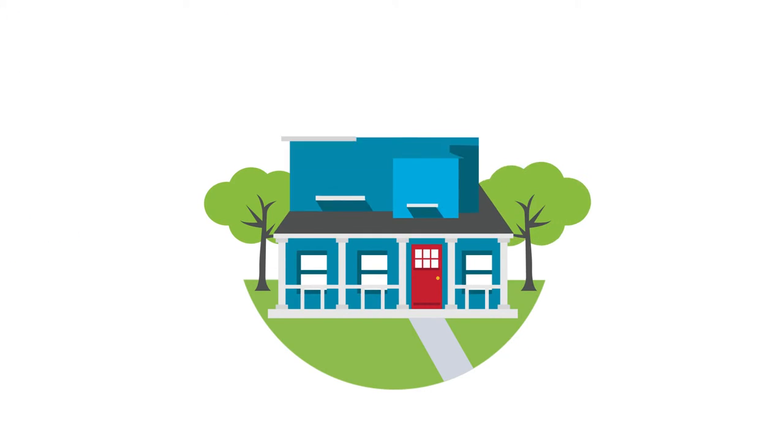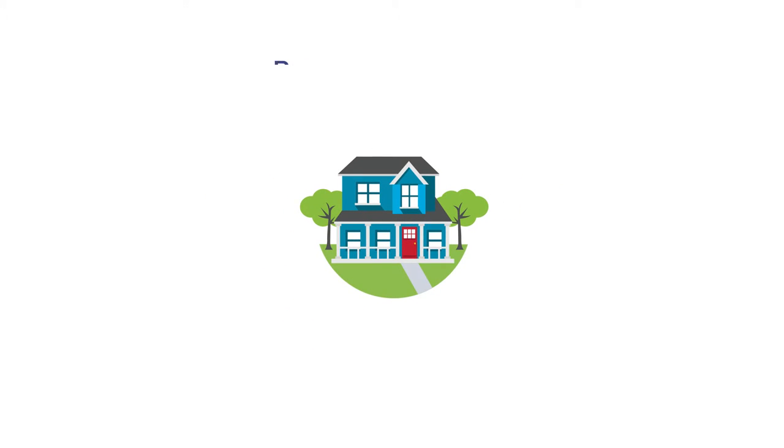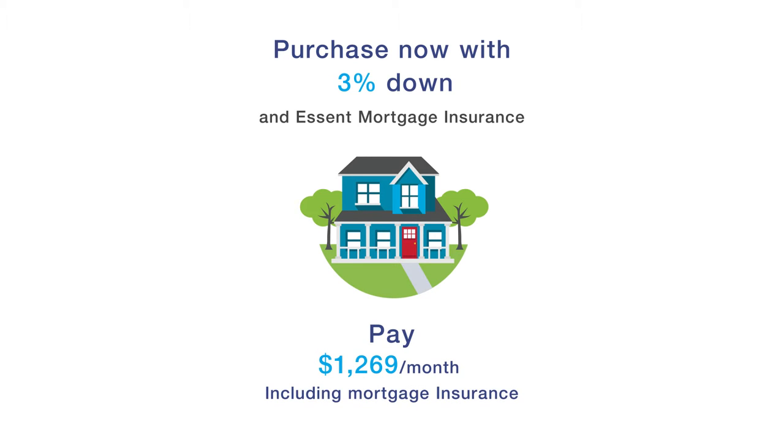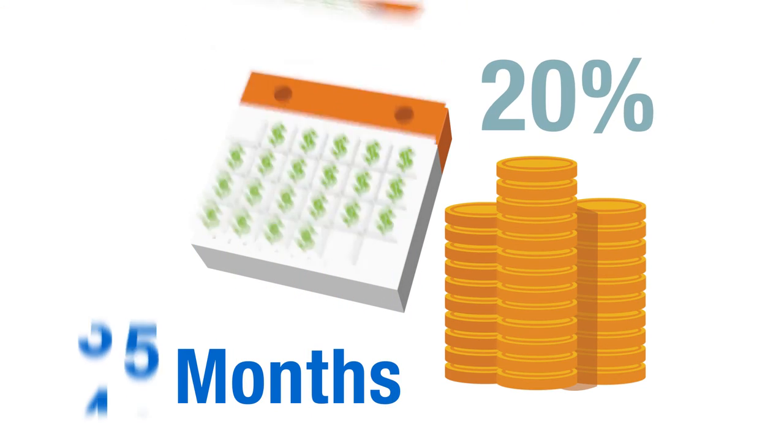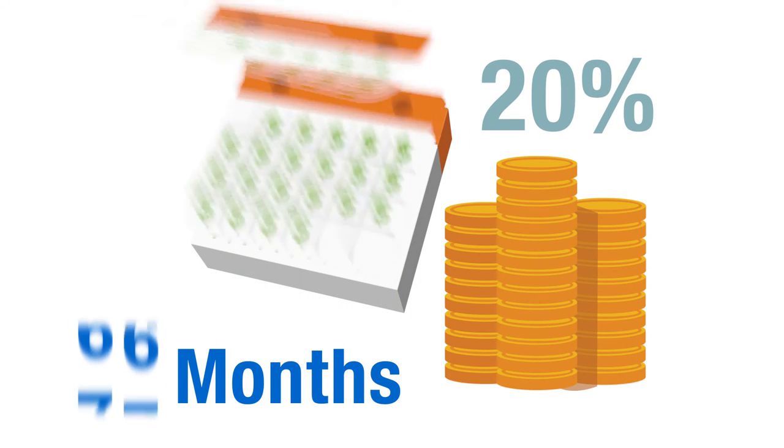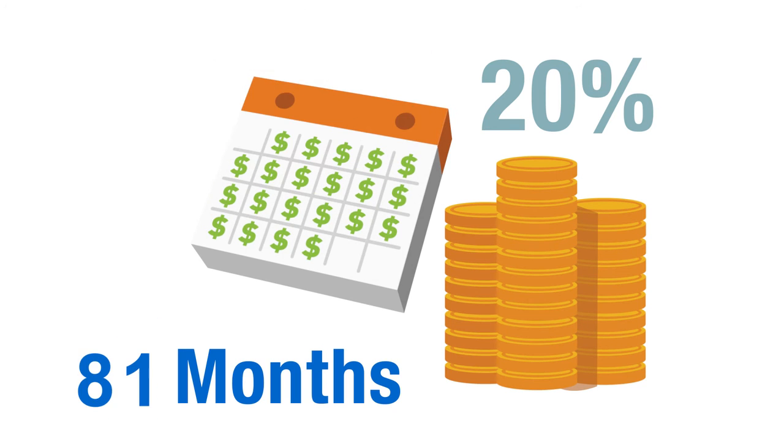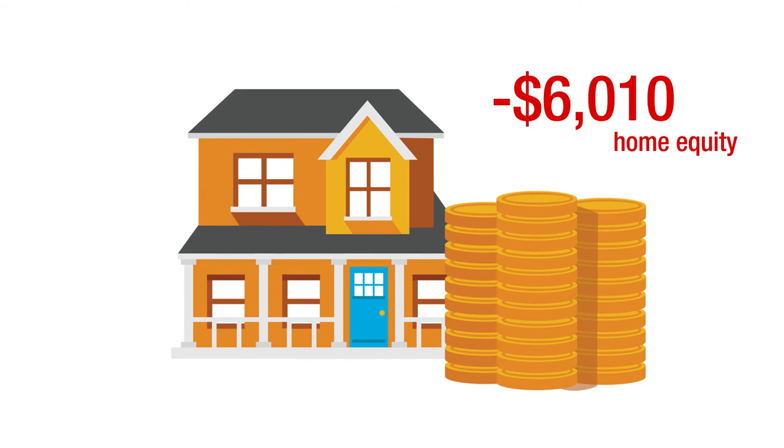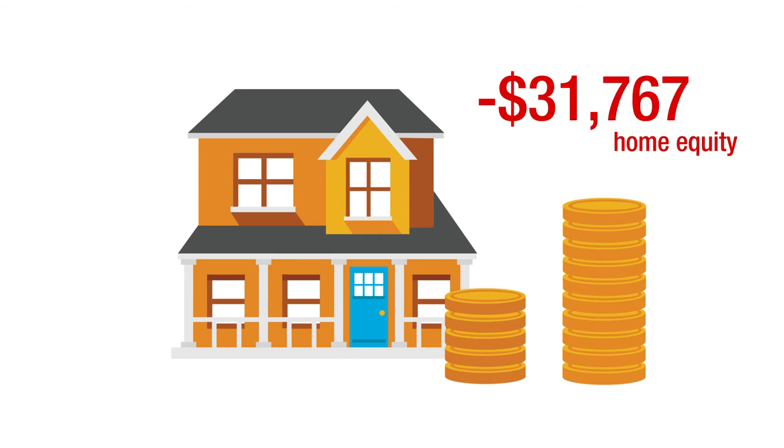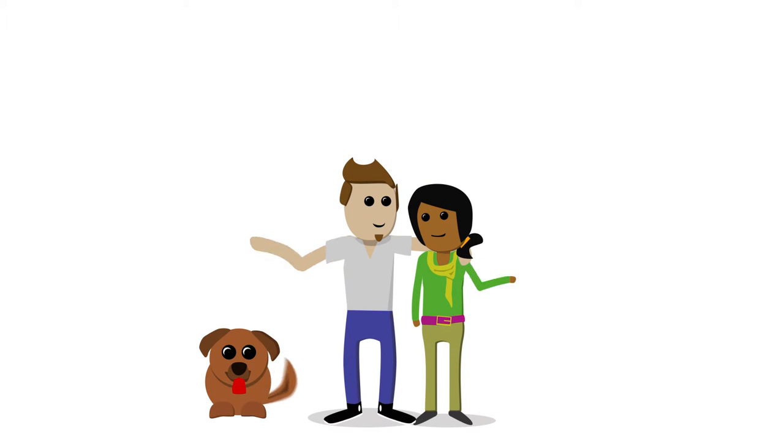Essent IQ shows that with Essent mortgage insurance, Jen and Luke can buy now with only 3% down with a monthly payment including mortgage insurance of $1,269. If Jen and Luke waited to save 20% down at their current savings rate, it would take them 81 months and they would lose out on $49,797 in home equity.